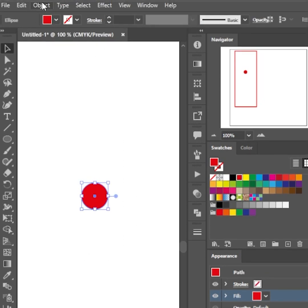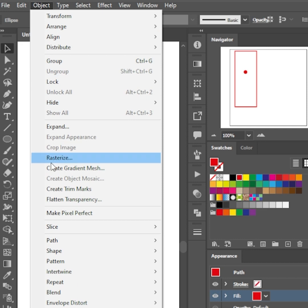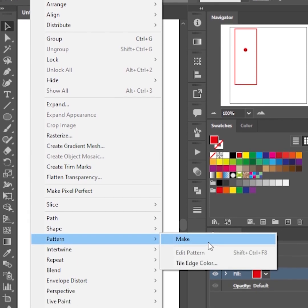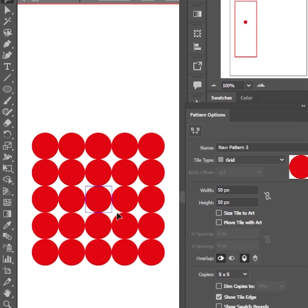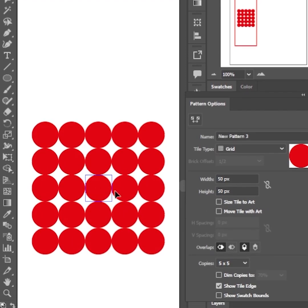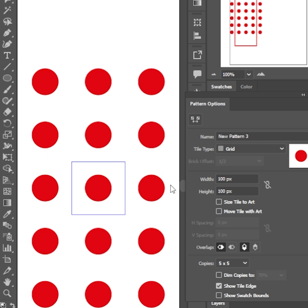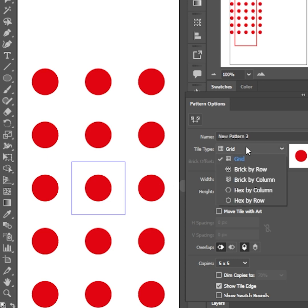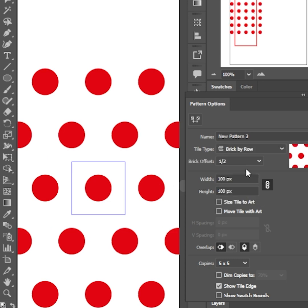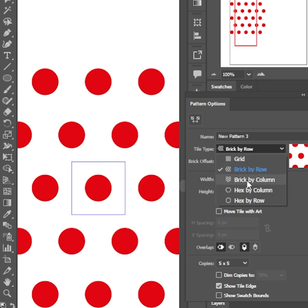Go to Object, Pattern, Make. Let's use a bigger pattern area to create some space around the circle. Lock the pattern area dimensions. Change the tile type to brick by row or brick by column.